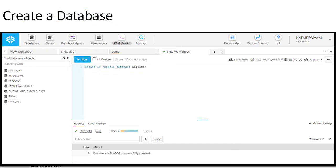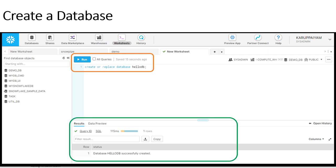Once you create the data warehouse, you can create the database using this command: create or replace database and database name, and then click on run button. It will be executed and the result will be showing. Then you can refresh your database and your database will be reflected in the left tab.